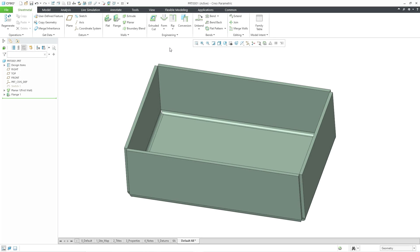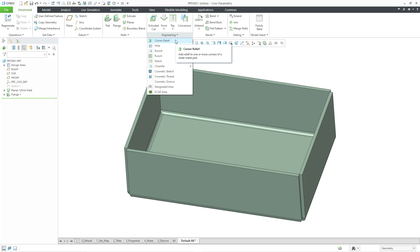In Creo Parametric Sheet Metal mode, you have the Corner Relief command available from the Engineering Overflow menu. We often put Corner Relief into our sheet metal models in order to prevent deformation when a part is being bent or unbent.